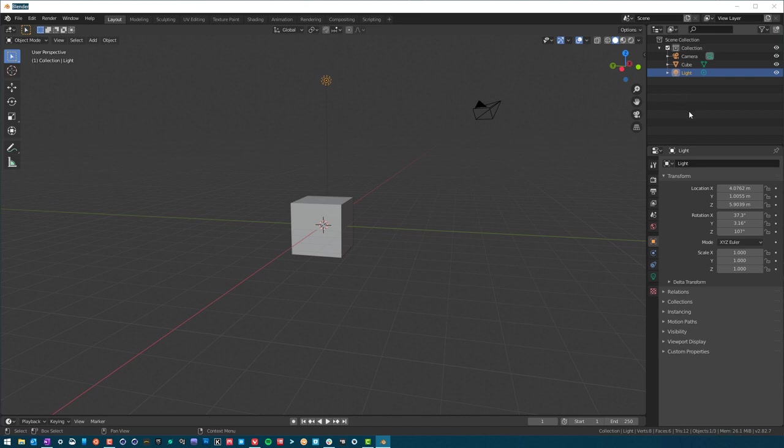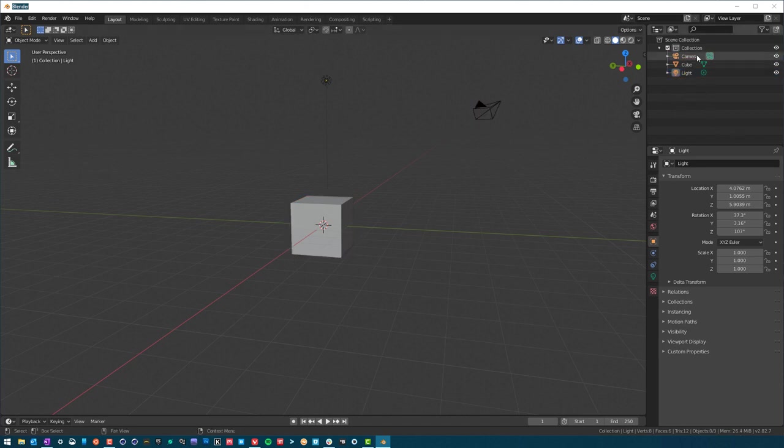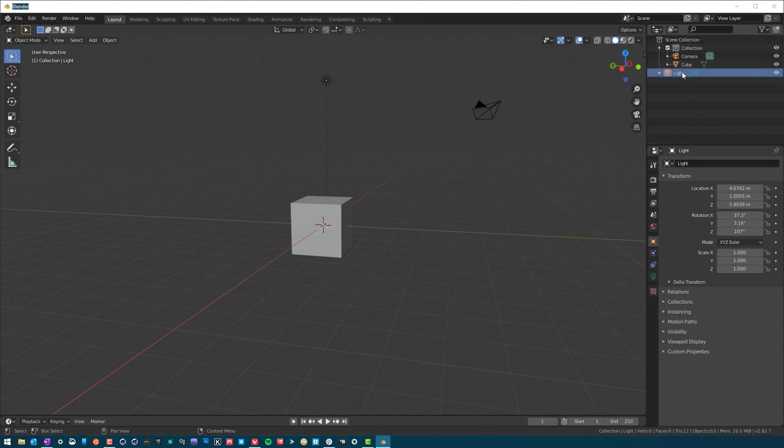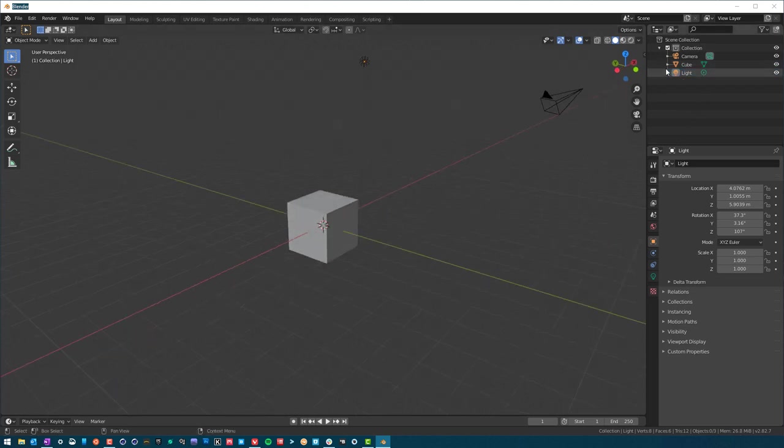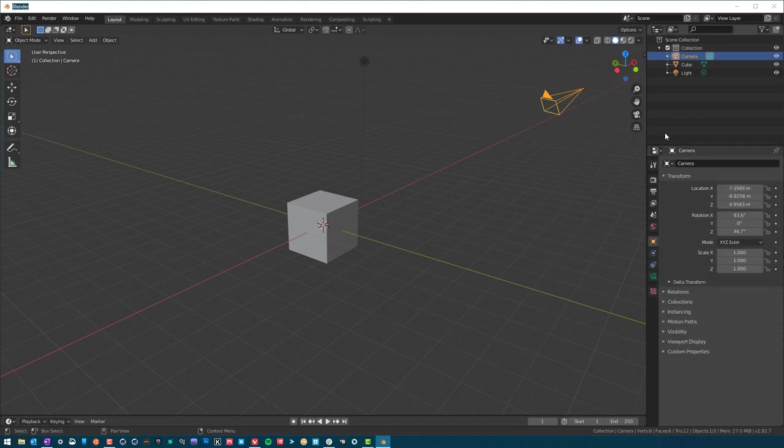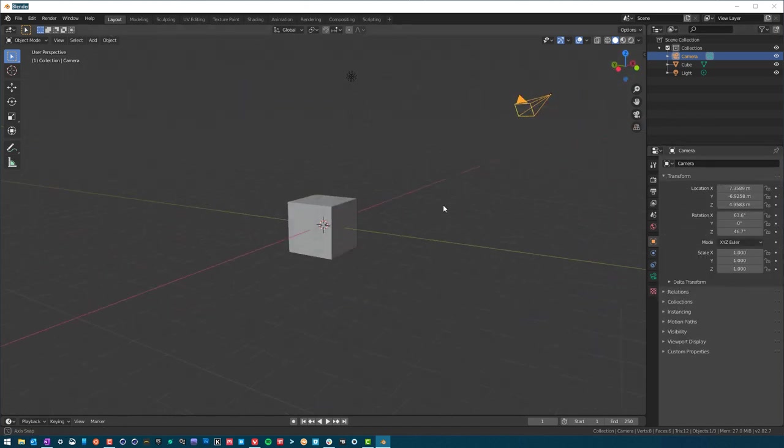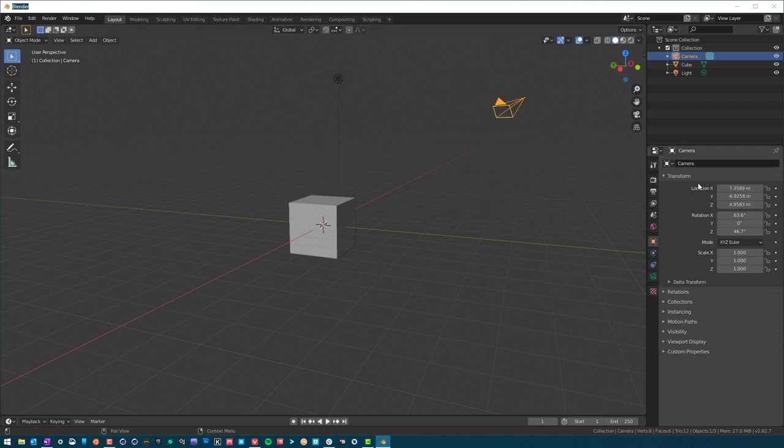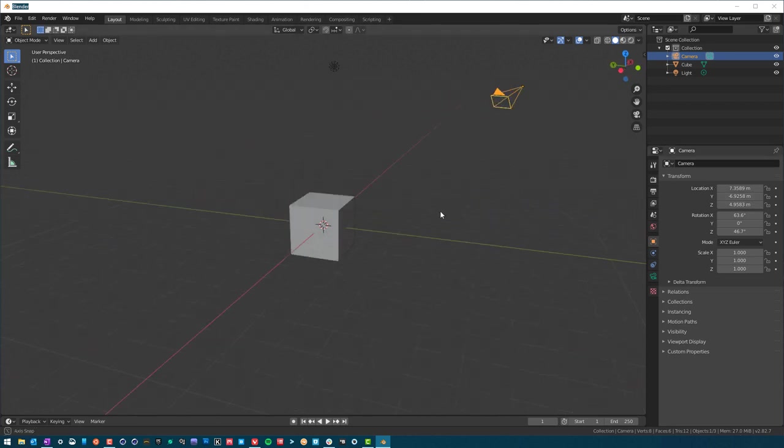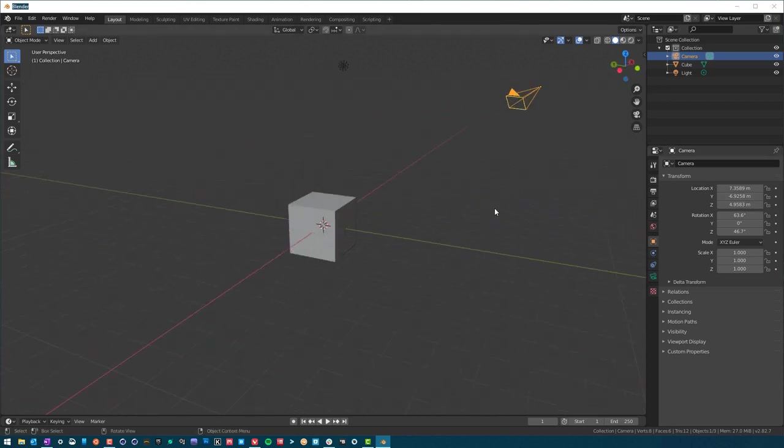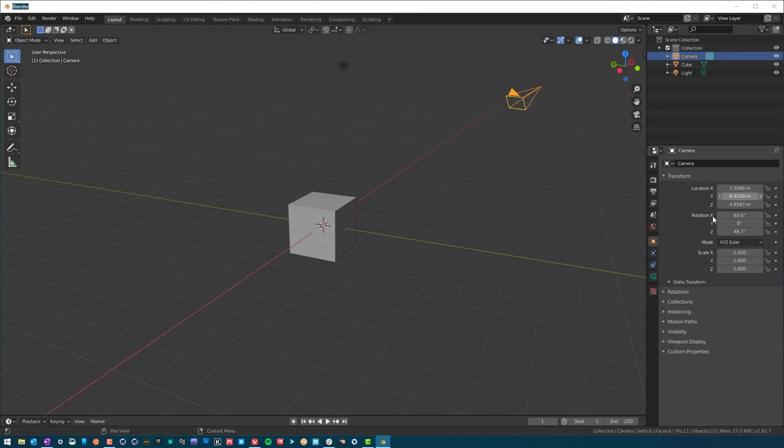So we have our three basic scene setup objects here. They put them under a collection. A collection is just a group, and we can move these out of a group or into a group if we want. Every object has its own properties. Don't get jostled - it can be kind of overwhelming at first. But really, all this is is the location, rotation, and scale of the object you have selected.